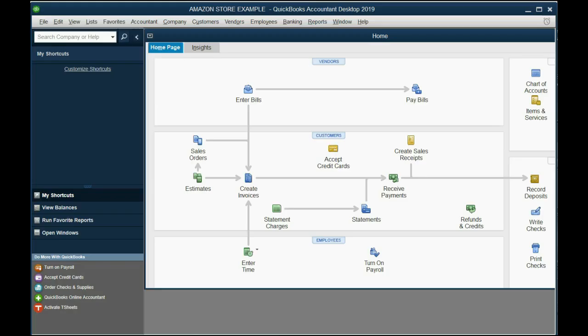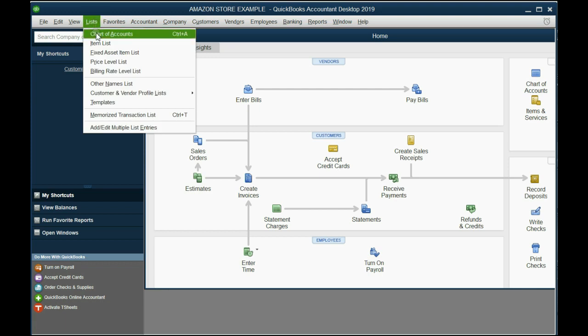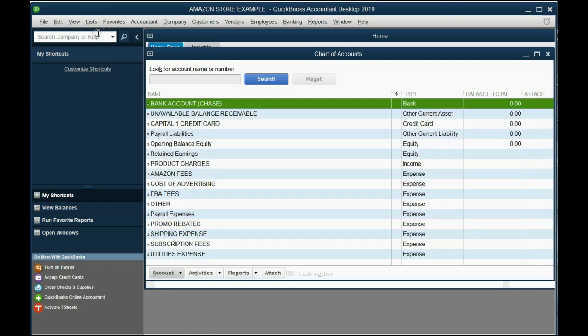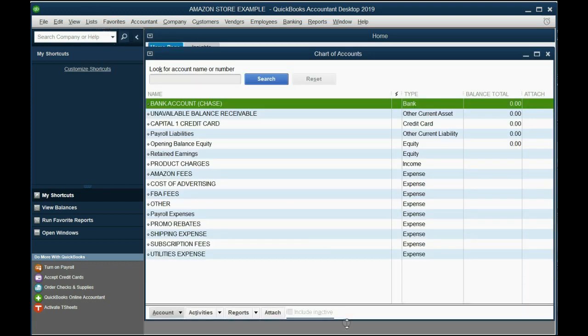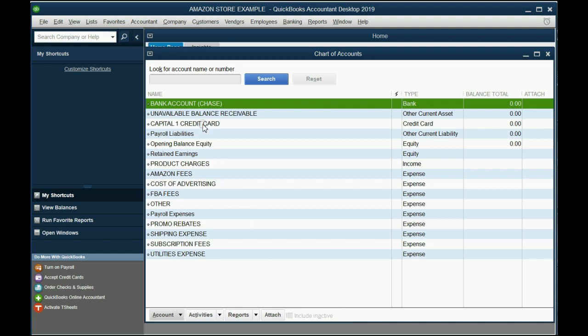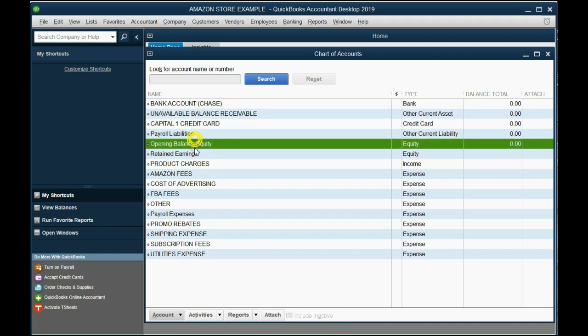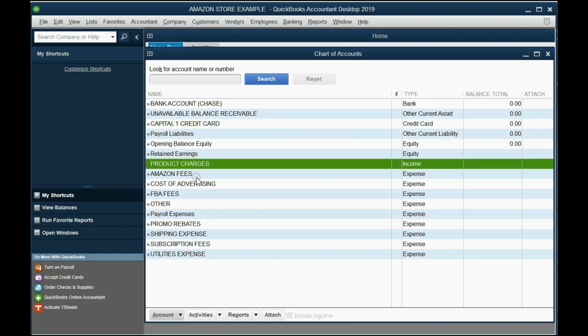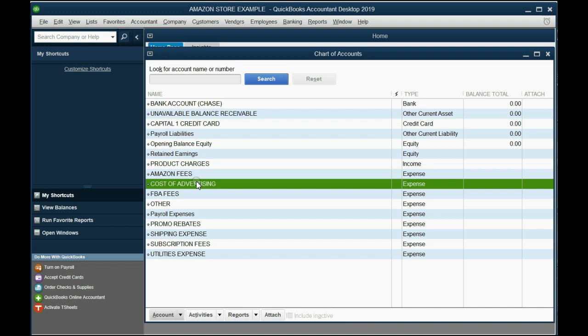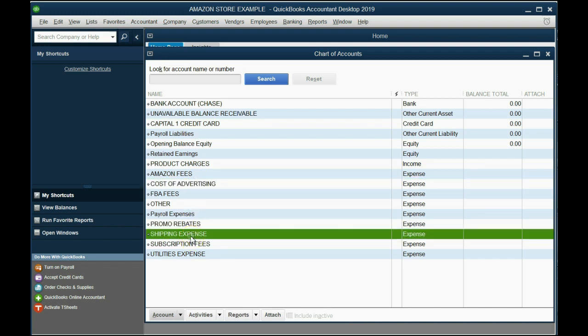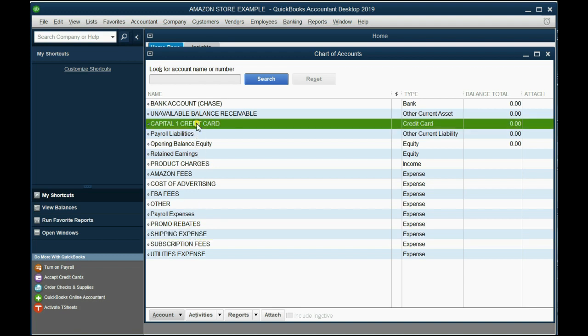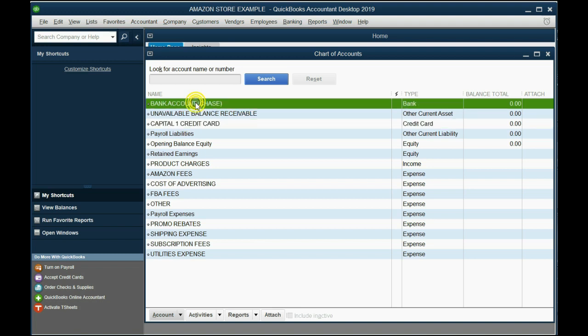I created a brand new blank company file and the only thing I have done is putting in this specific chart of accounts. These are all the accounts you need if you have an Amazon online business. You may have to add one or two expenses if your situation requires that, but these would be the minimum.